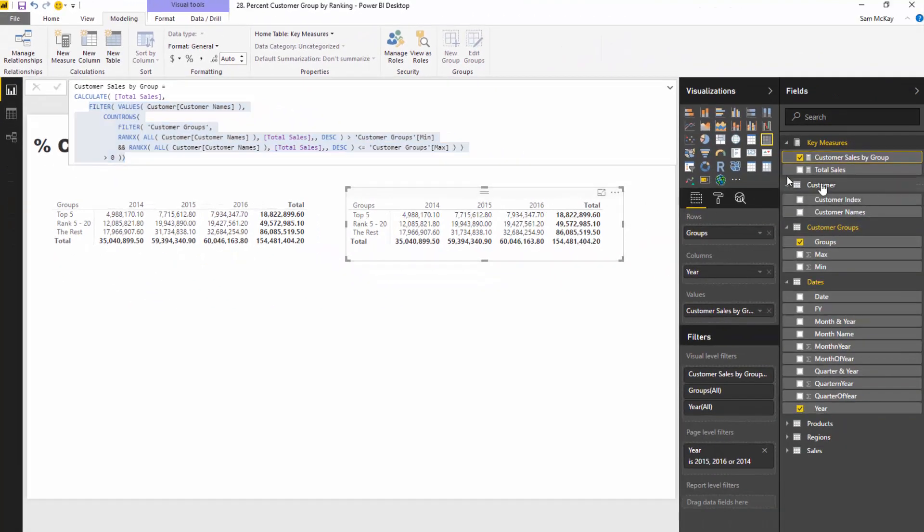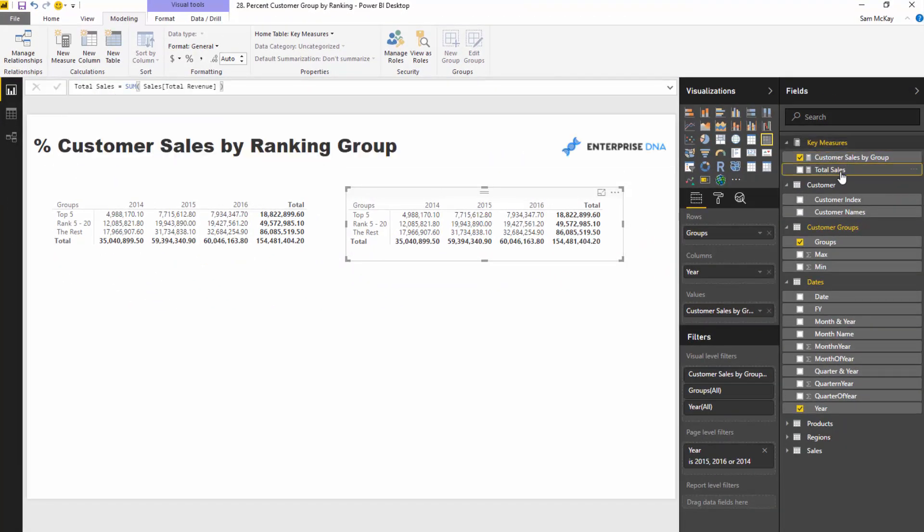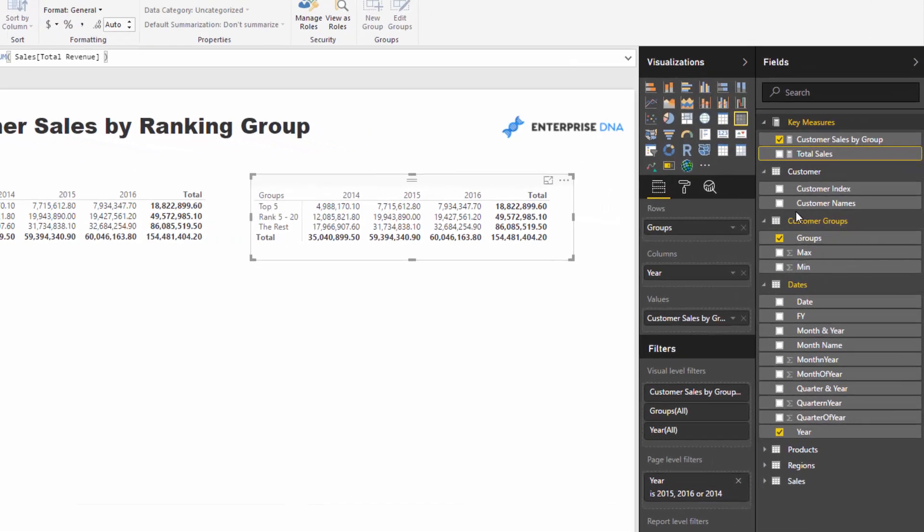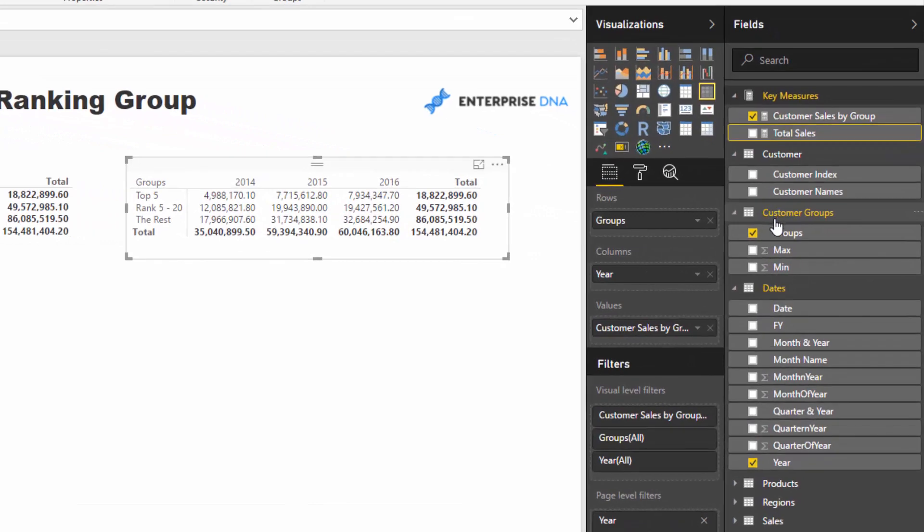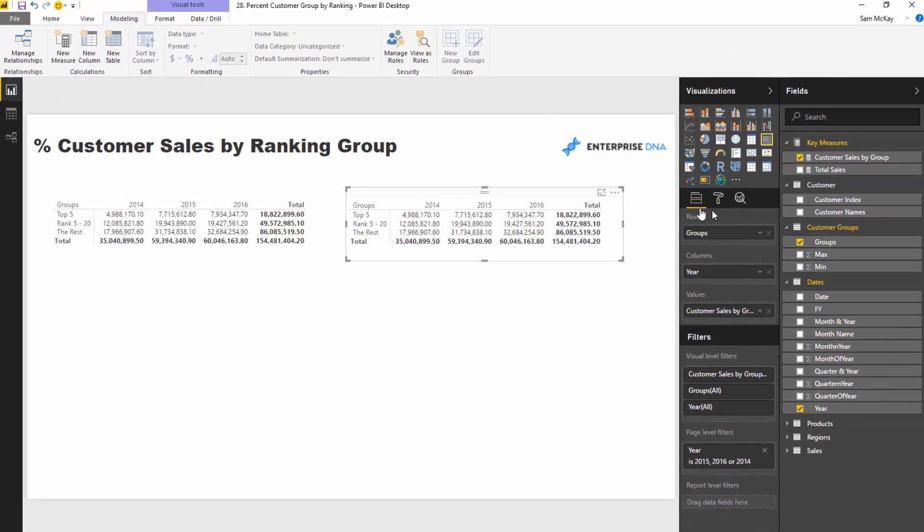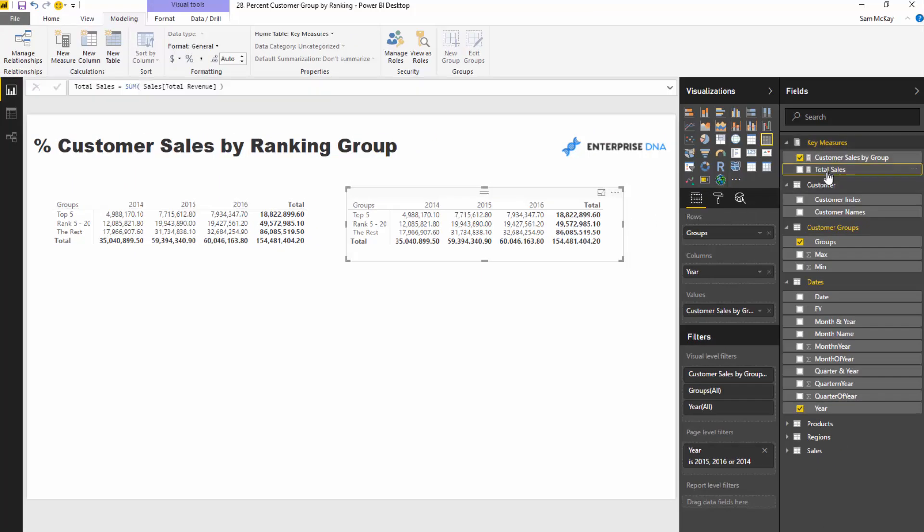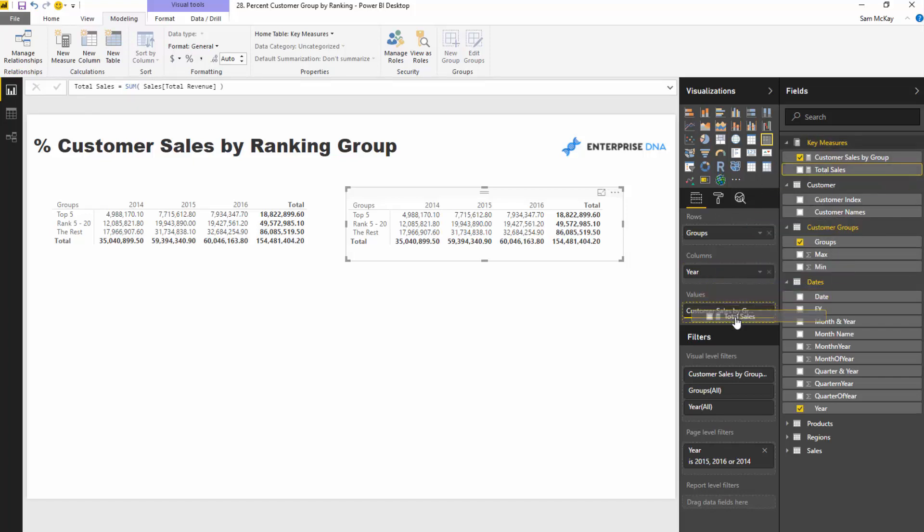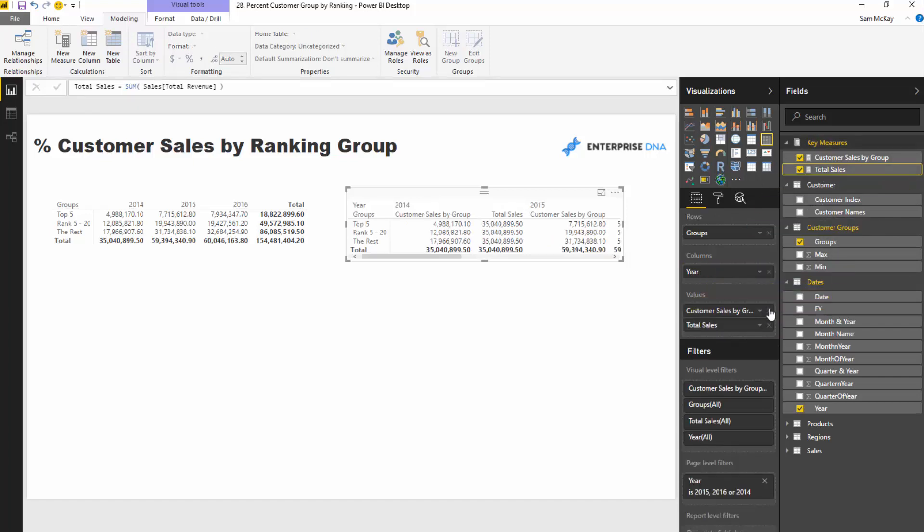Well, that total sales by itself has no relationship, it is unrelated to this customer groups table that we created. This total sales is summing up revenue inside of this sales table and there's no connection, right? So there's actually no relation between this and this, and so if we try and filter this by this customer groups table, nothing is going to happen.